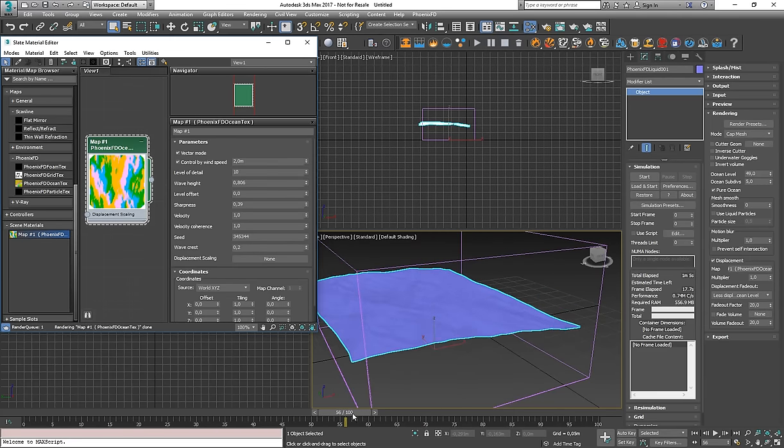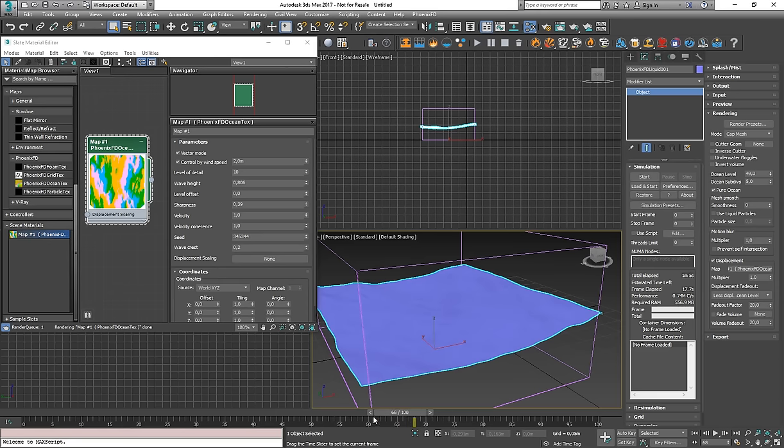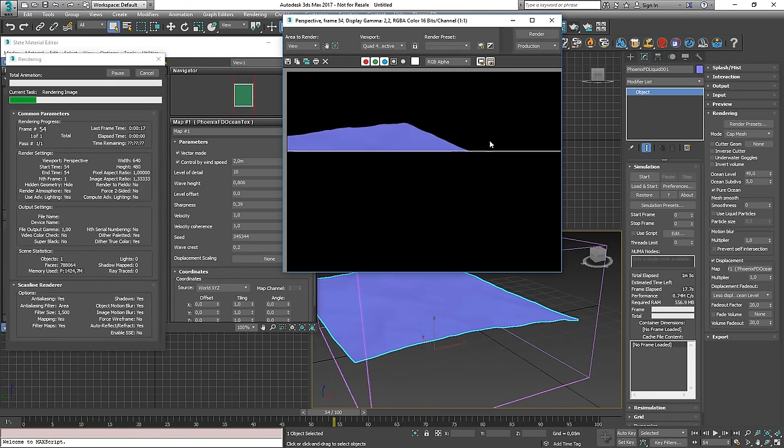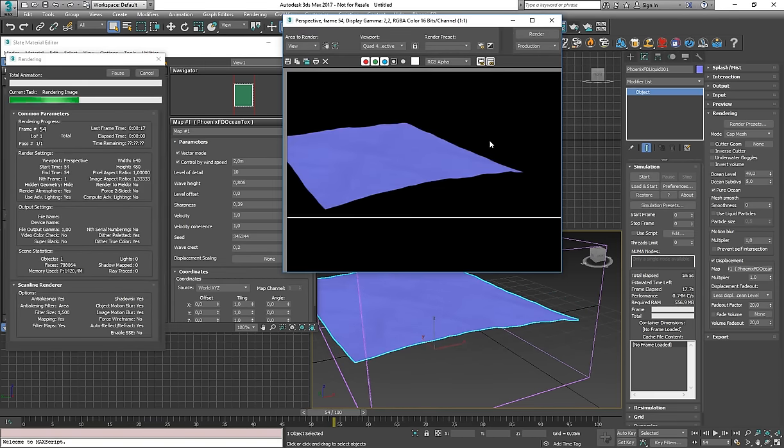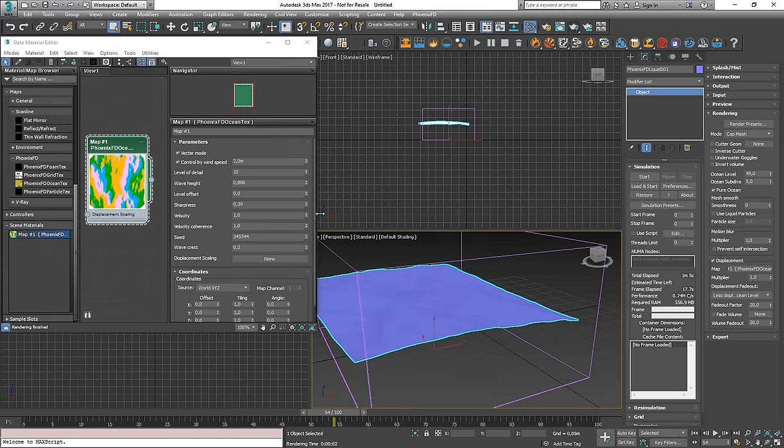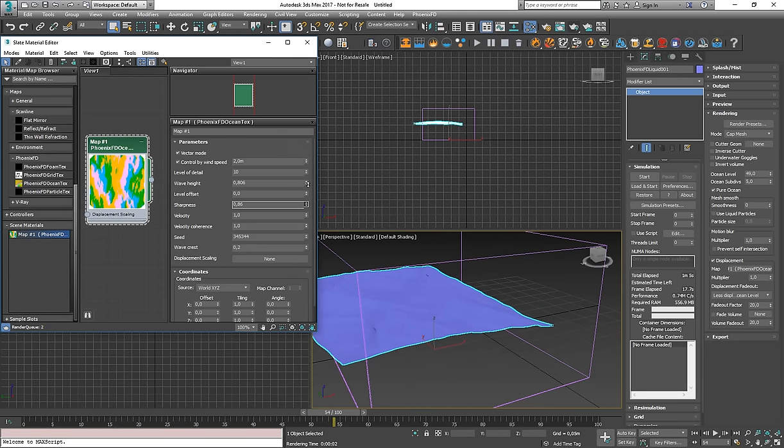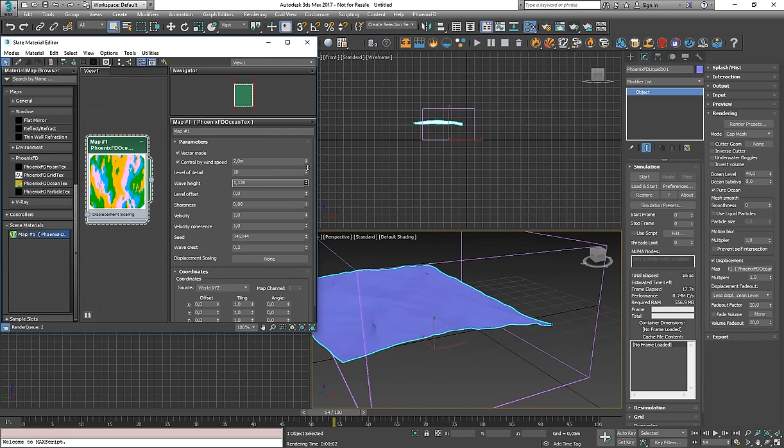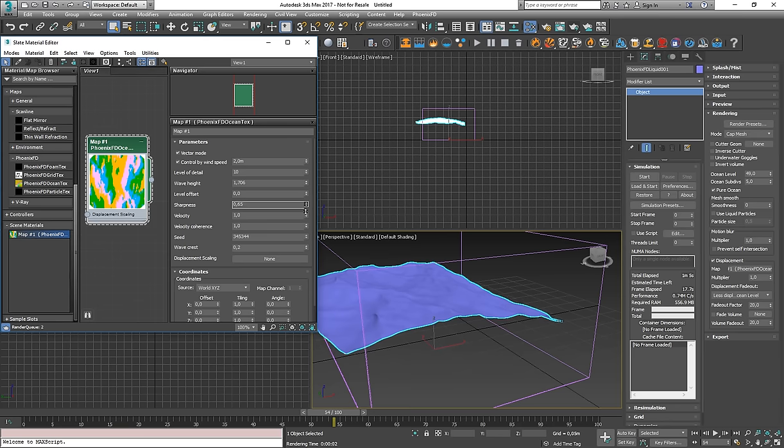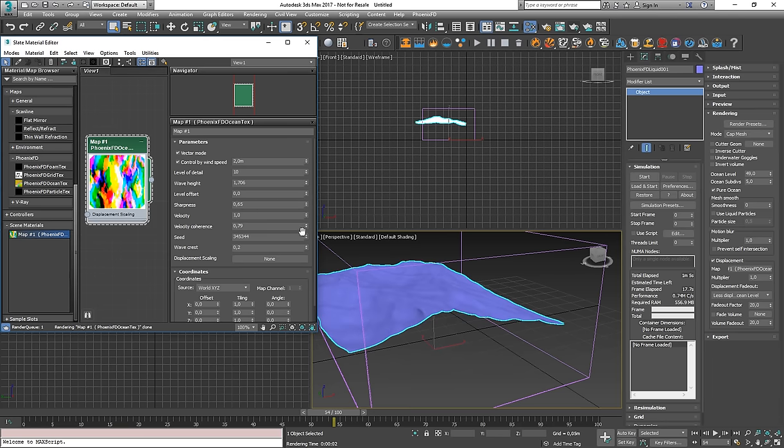And also this is not just a preview mode, but you can render it out as well. So this way you could have oceans without any simulations if you don't need anything specific going on in the container of the simulator.